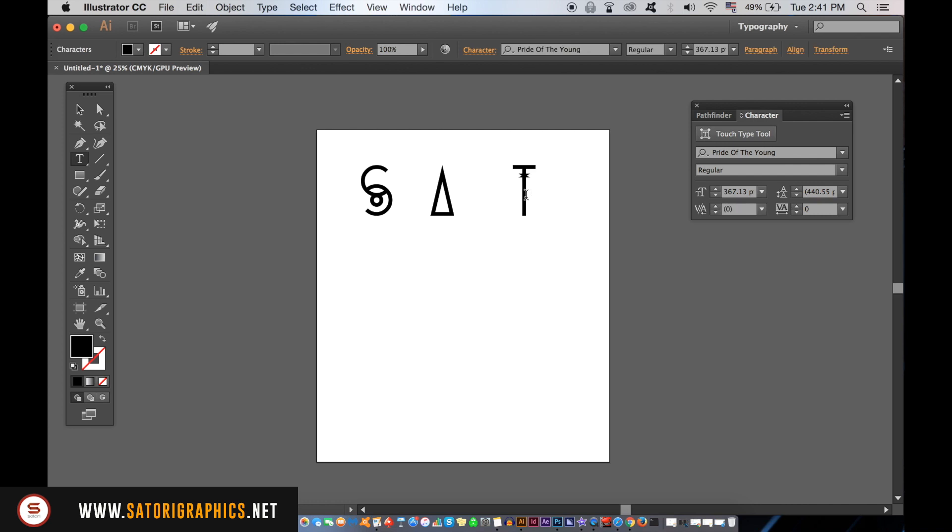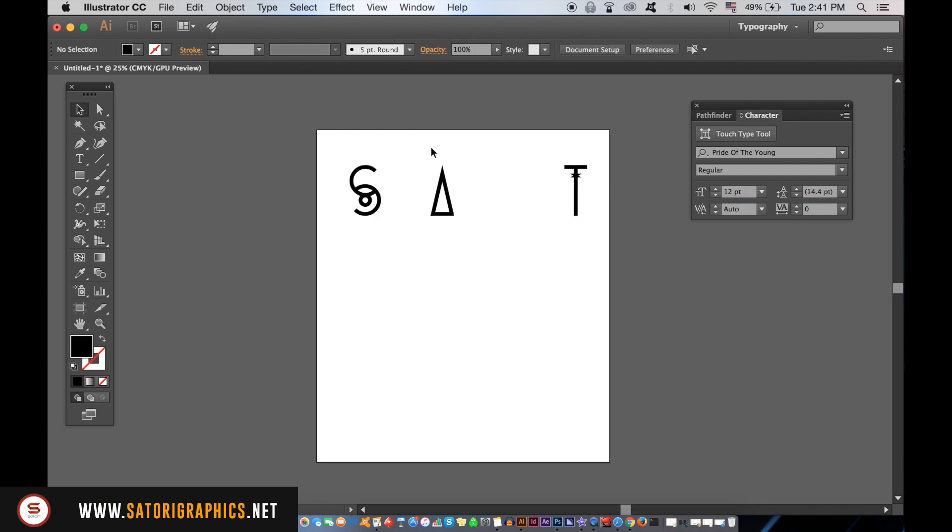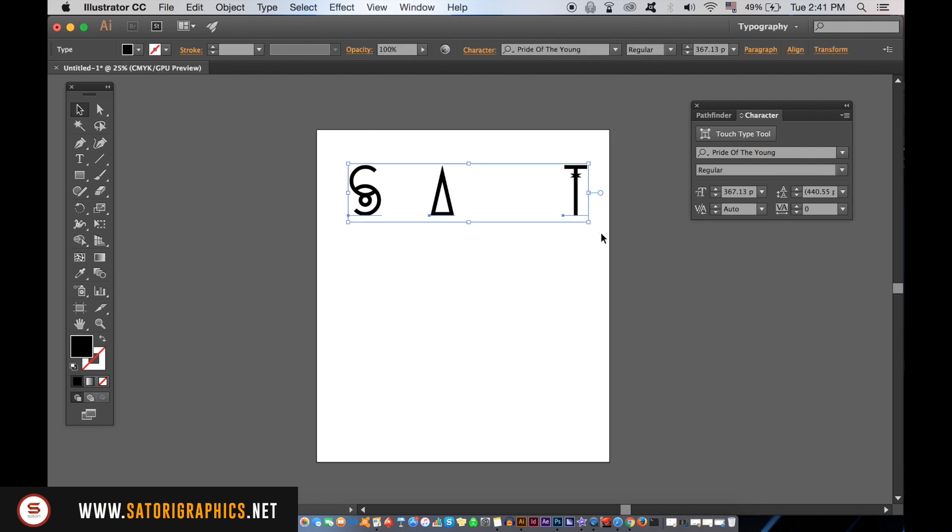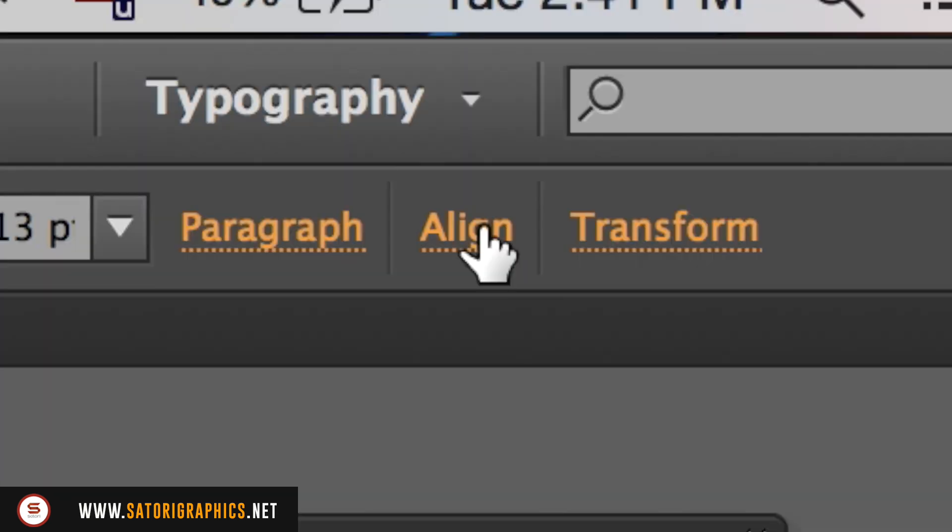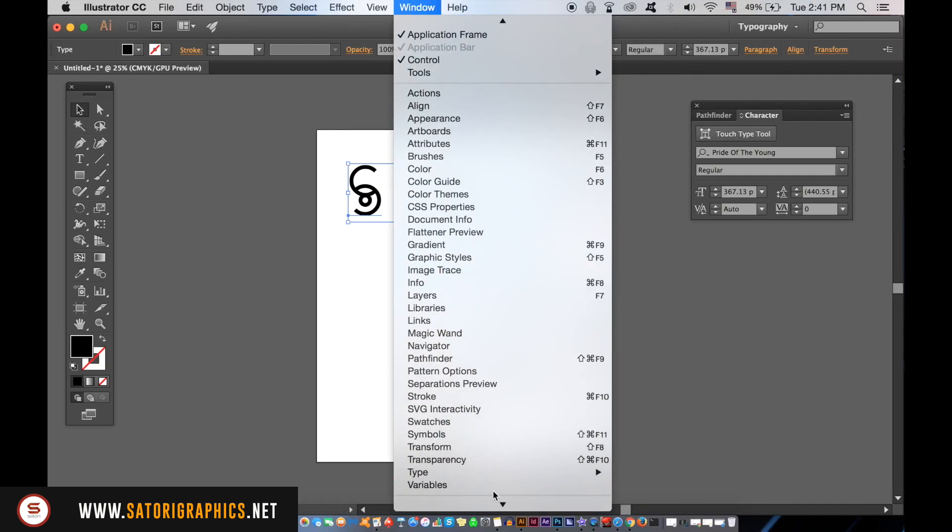When you have your first three letters finished, select them all and then open up the align window. Here we're going to align them as well as set equal distance between them.